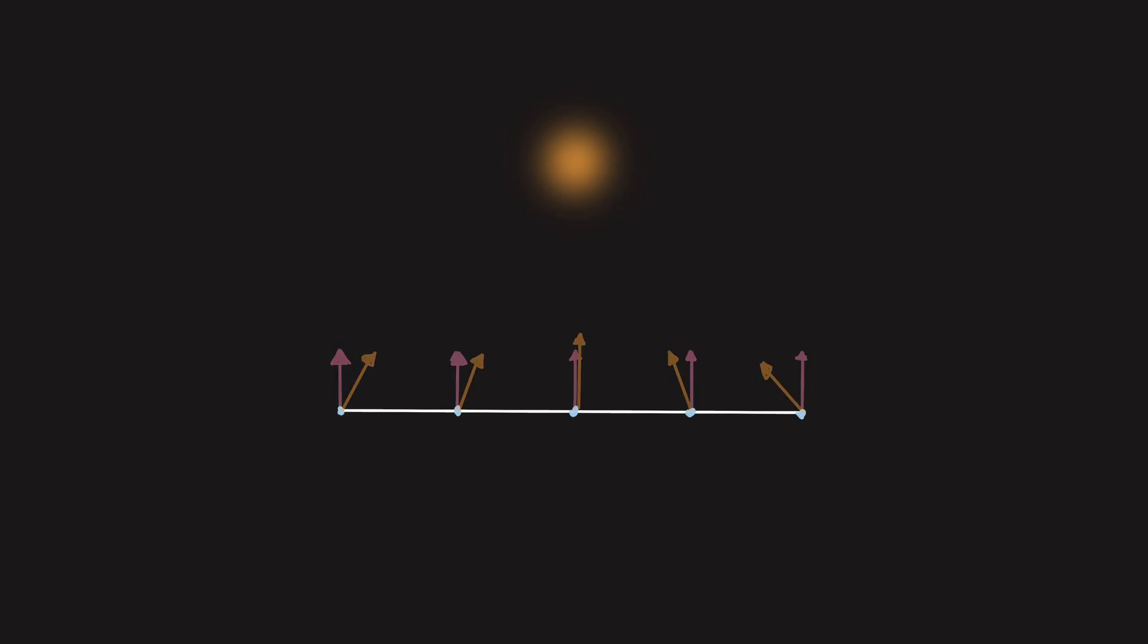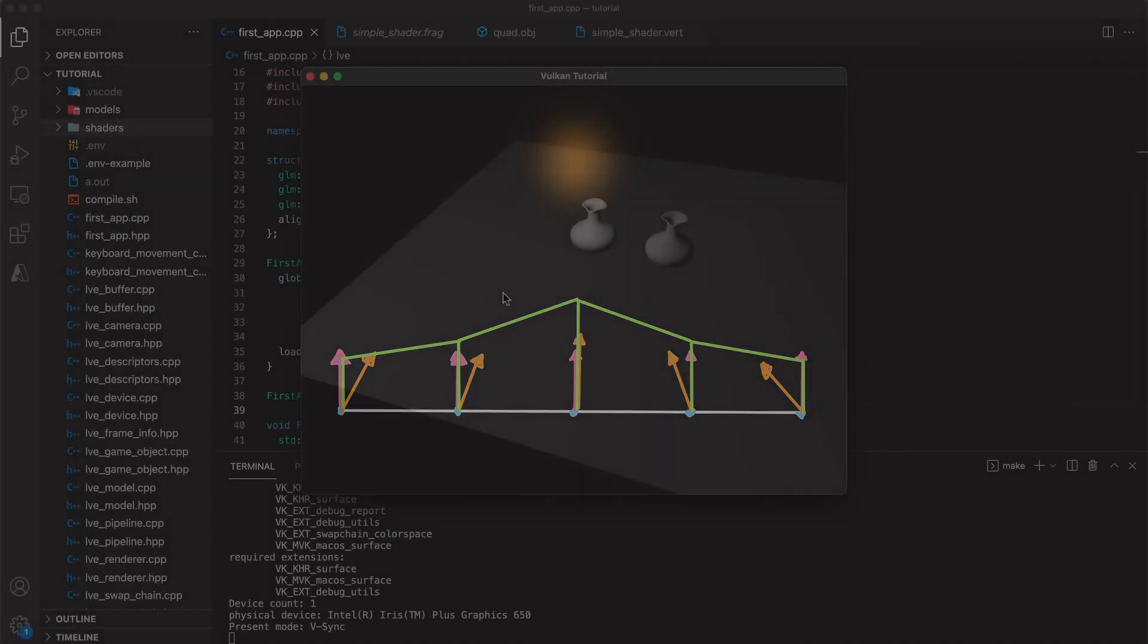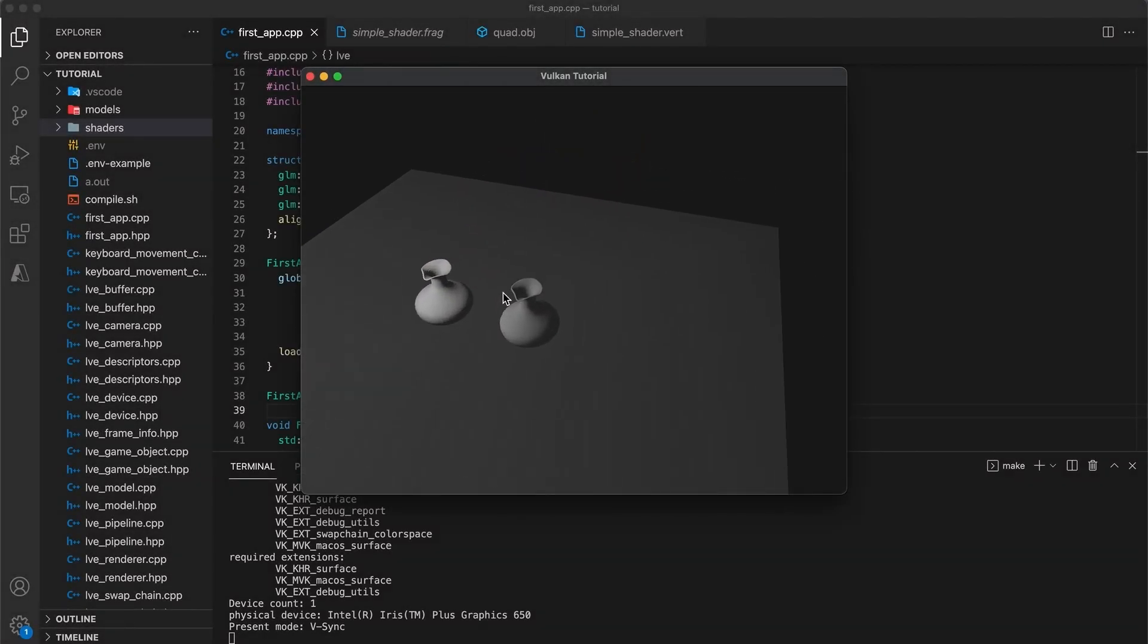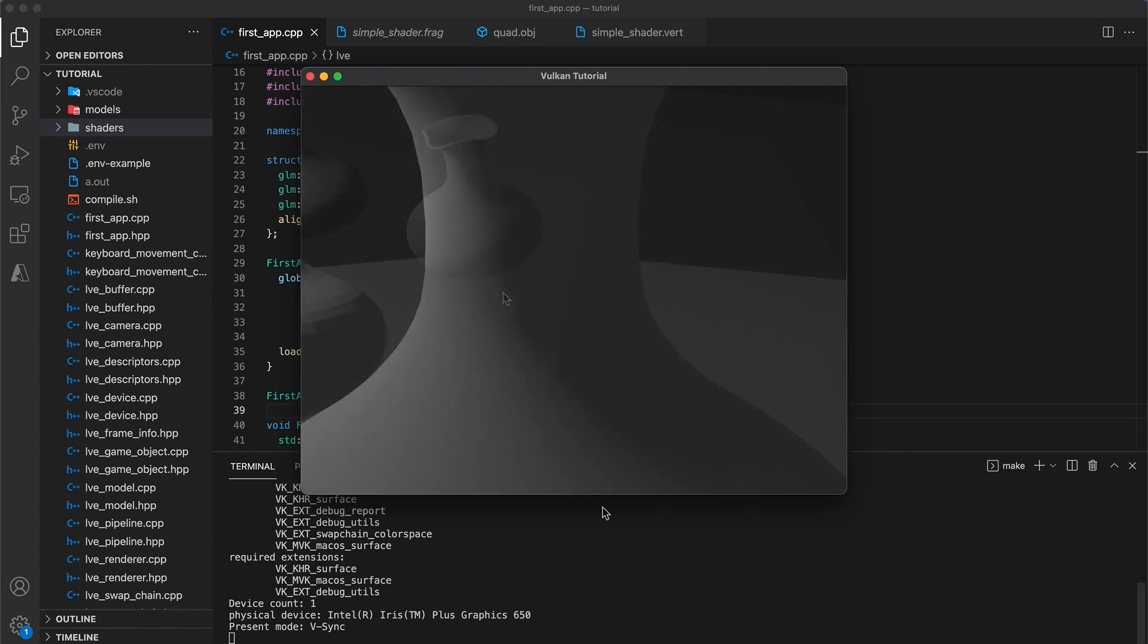The reason the vase models look mostly correct is that they have a high vertex count. So a possible solution would be to increase the vertex count for the floor object. But even on the vase objects, if you zoom in, you can start to see where vertex based lighting doesn't do a great job, particularly around areas of high contrast.